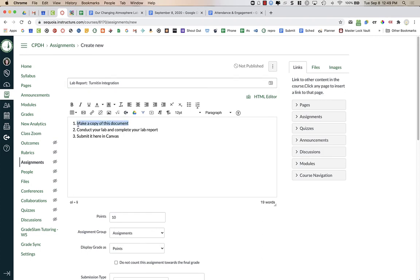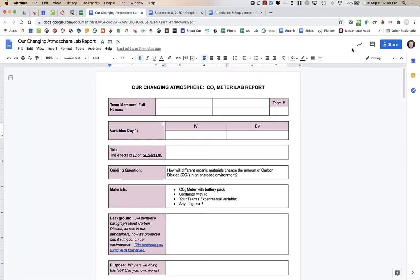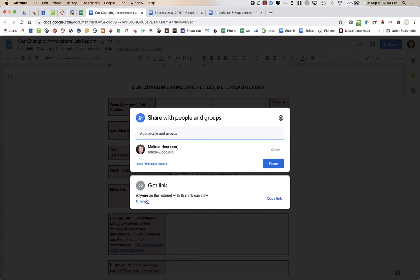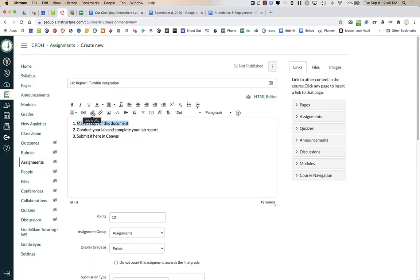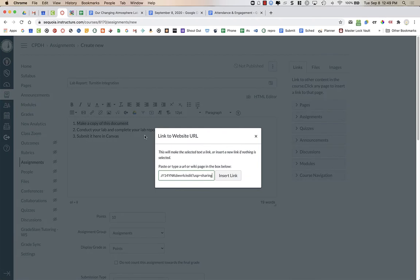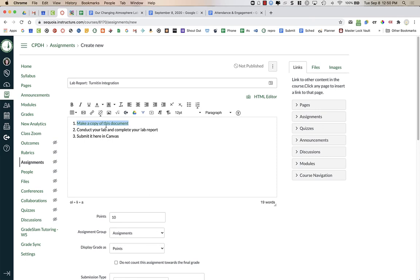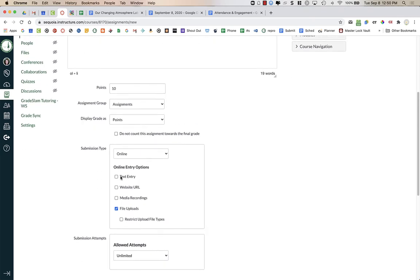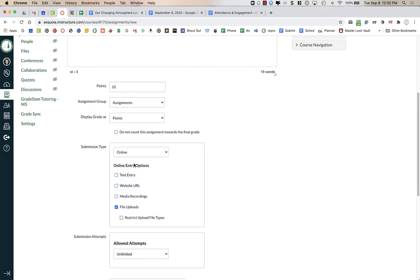I have a template I want to give to my students for their lab report. The first step is to share the assignment so anyone on the internet can view it with this link. I'll copy the link, go back to Canvas, click on the hyperlink to link to a URL, and paste the link. To force a copy, I'll go to the last forward slash, delete everything after it starting with 'edit', and replace it with 'copy'. Now when students click the link, it forces them to make a copy of the doc.